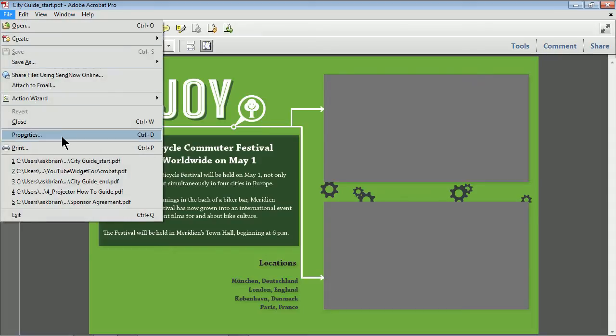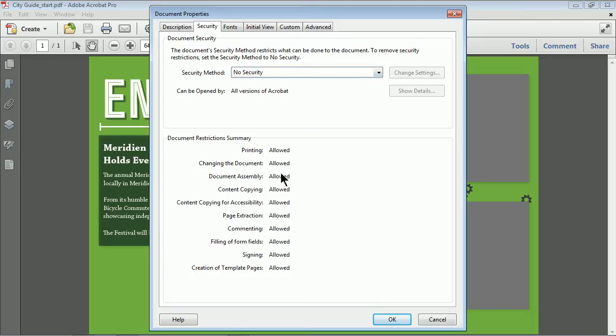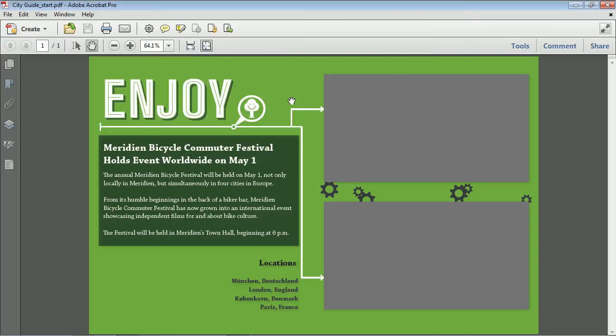So if you've got a PDF open, make sure that there's no security on it. Come to file properties, come to document properties, come to the security tab. You'll see it should say no security. Now if it does say security, you're going to have to take it off. If it says changing the document not allowed with a little asterisk or something like that, that usually means there's a digital signature. You may not be able to edit it.